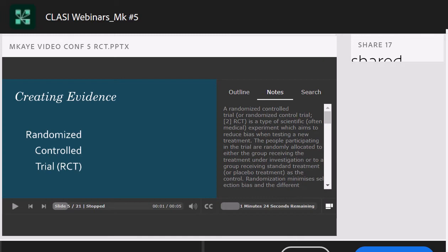Welcome everyone. Thank you so much for joining us this evening. My name is Katie Estrada, and I am the Executive Director of CLASI. We're so excited to have you all here and to have Dr. Melissa Kay with us to facilitate this wonderful webinar.